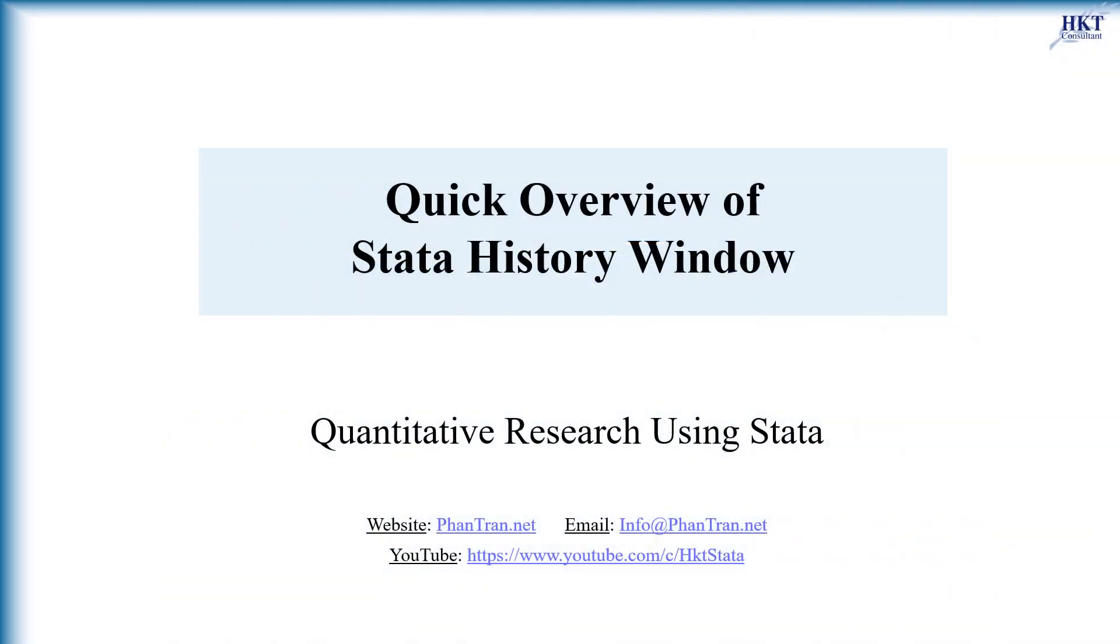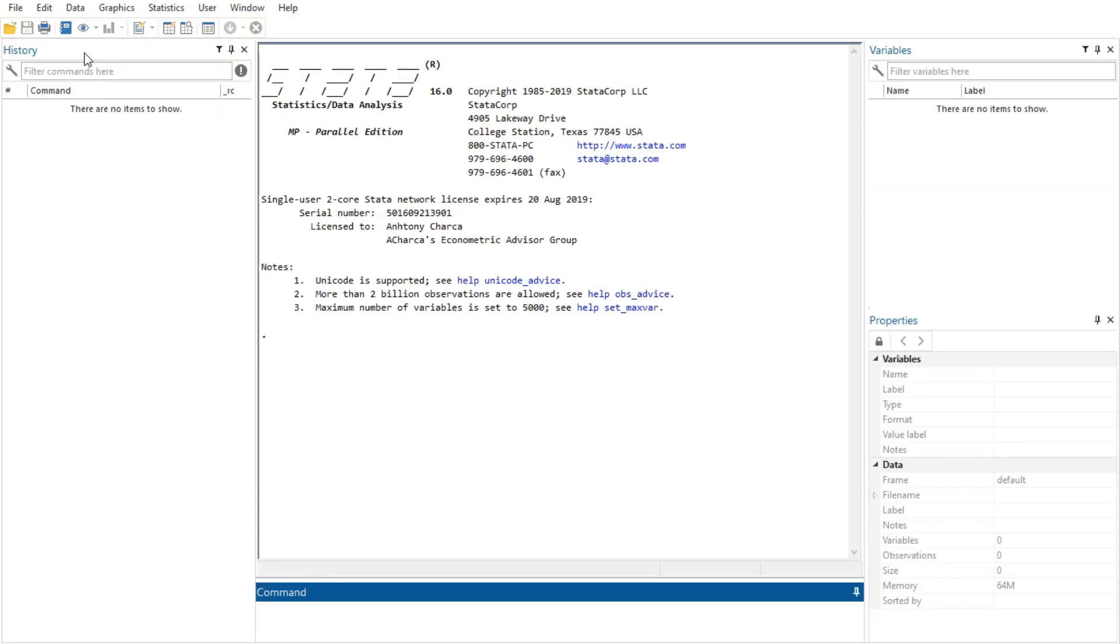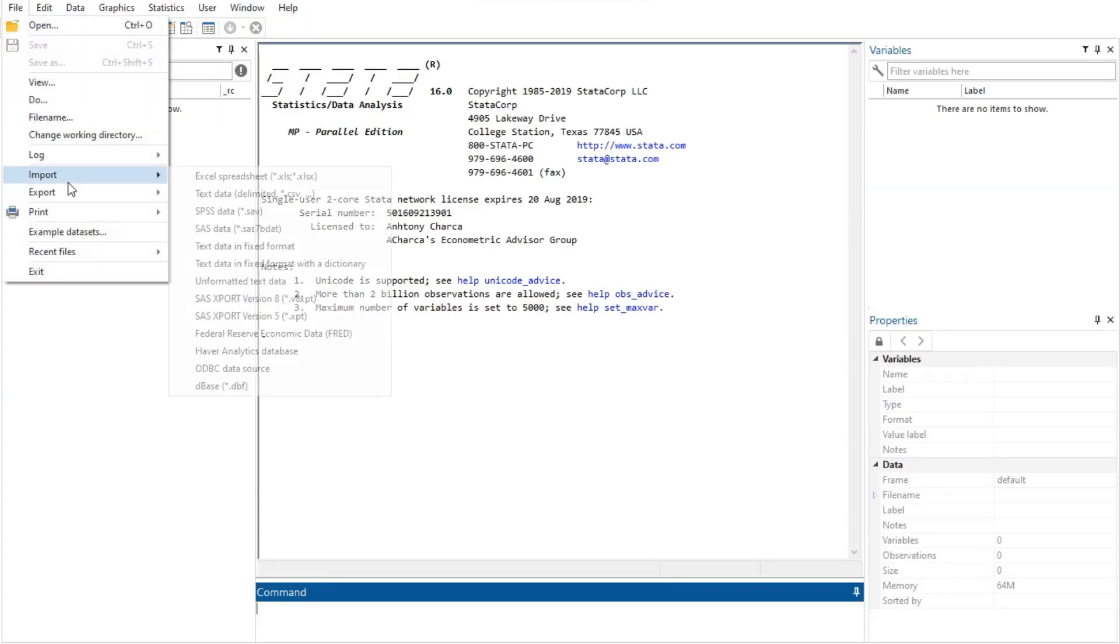Hello, in research, Stata is a popular statistical software package created in 1985 by Stata Corp. It has five main windows, and in this video, I introduce the history one.